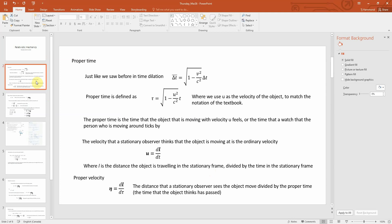I started to cover this last lecture, so we need to talk about proper time because we'll be using that for the rest of this lecture. Proper time works just like time dilation — the rate of time in a moving frame is related to our stationary frame by the square root of 1 minus v squared over c squared. We call proper time tau, and it's related to the stationary time with 1 minus u squared over c squared. We use u instead of v because the textbook changes this notation.